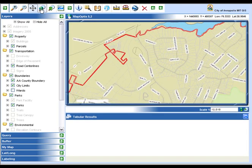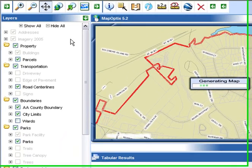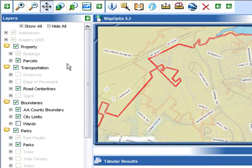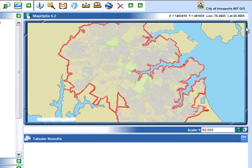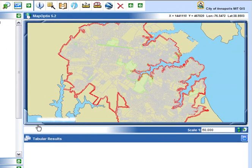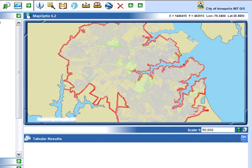The zoom to full extent tool will recenter and reposition the map at a scale of 1 to 50,000. The size of your web browser will determine the size of the viewing area of the map, so in some cases you may not be able to see the entire city boundary. Maximizing your web browser will give you the most viewing area and in most cases will allow you to see the entire city at the full extent.